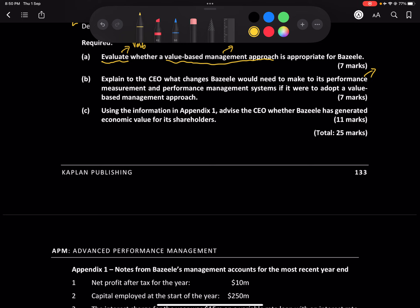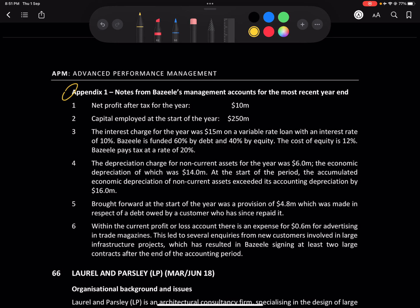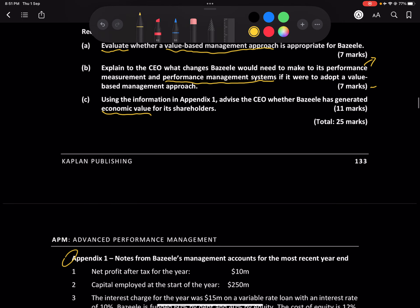We need to look at what activities create value and what improvements can be made to measures. The performance measurement system needs to adopt a value-based management approach — whether it be improving customer relations or redesigning work to make the chain efficient. That's for seven marks, and the bigger part of the question is the economic value added (EVA) calculation from Appendix One.